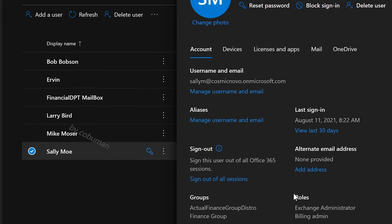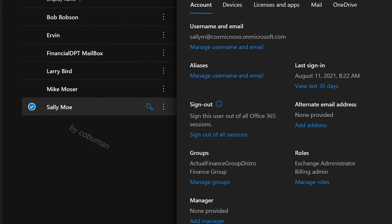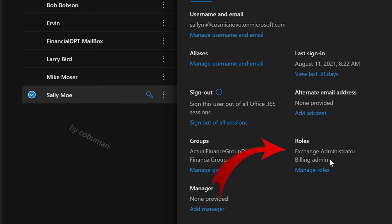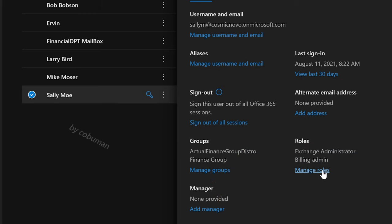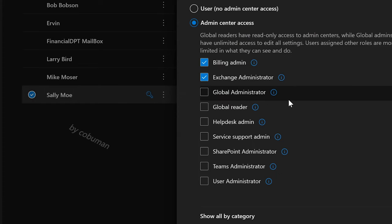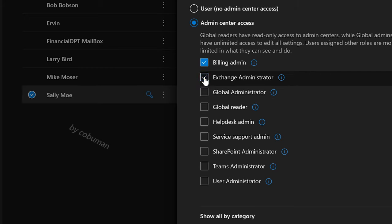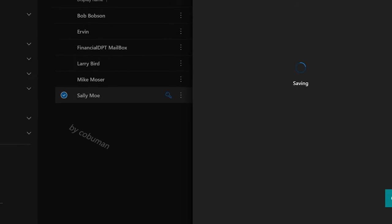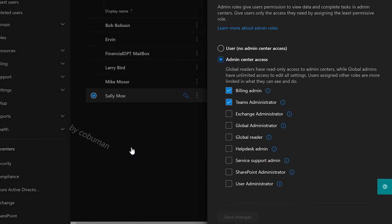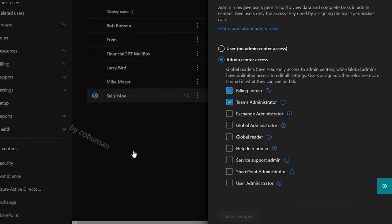In this case, Sally Moe is an Exchange Administrator and Billing Administrator. We can add more roles or remove them. So let's remove Exchange Administrator and just make her a Teams Administrator, then click Save Changes. Now she can be a Teams Administrator — very simple.